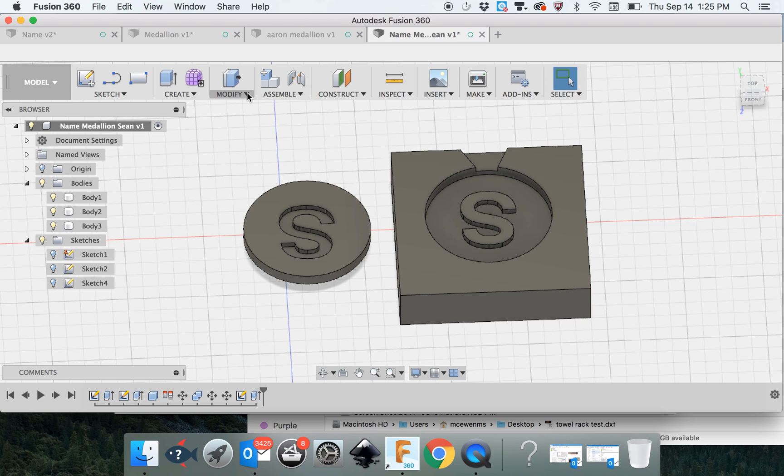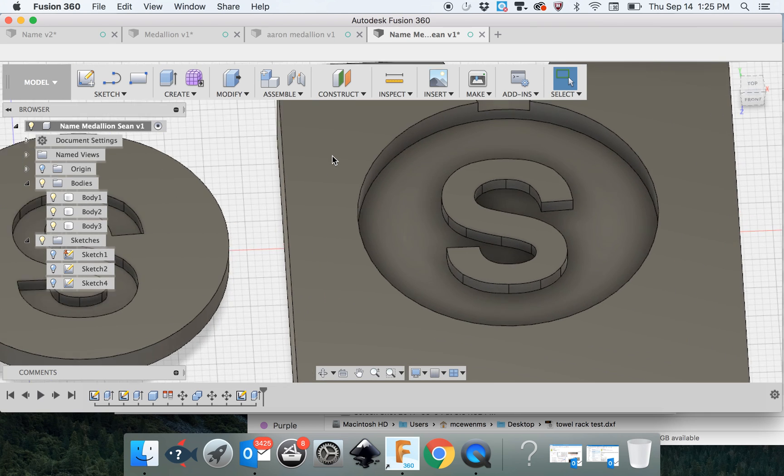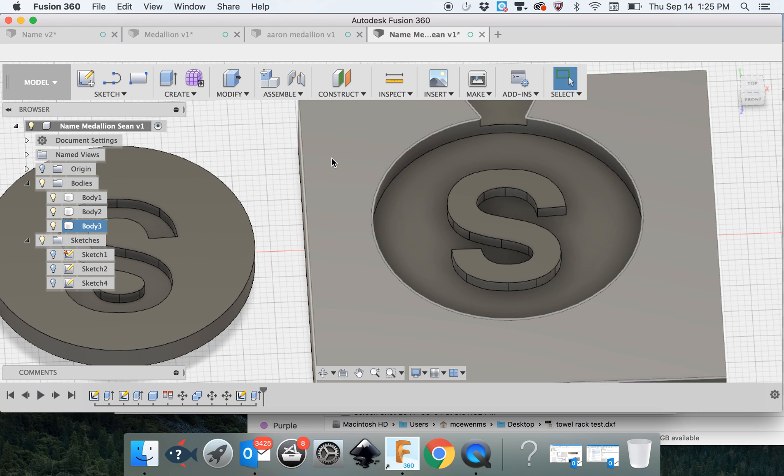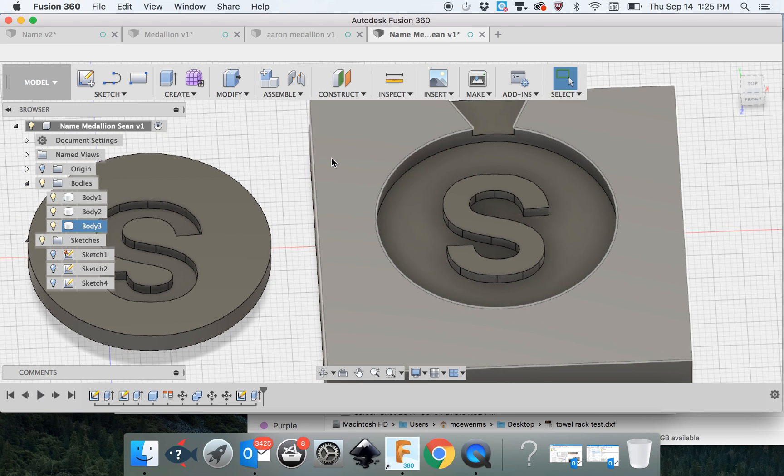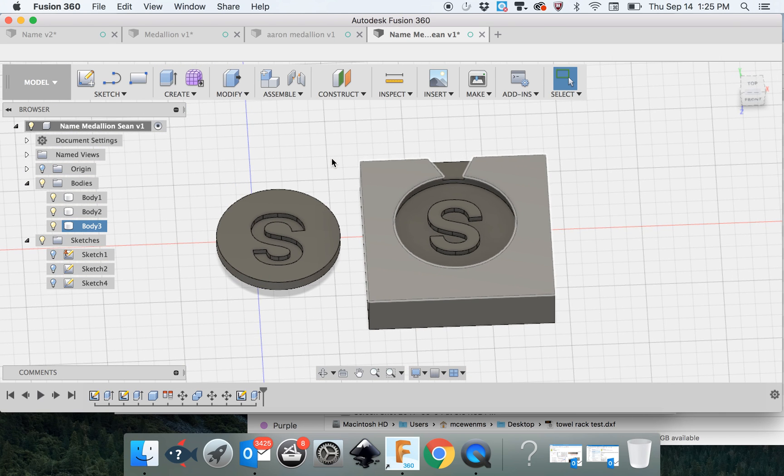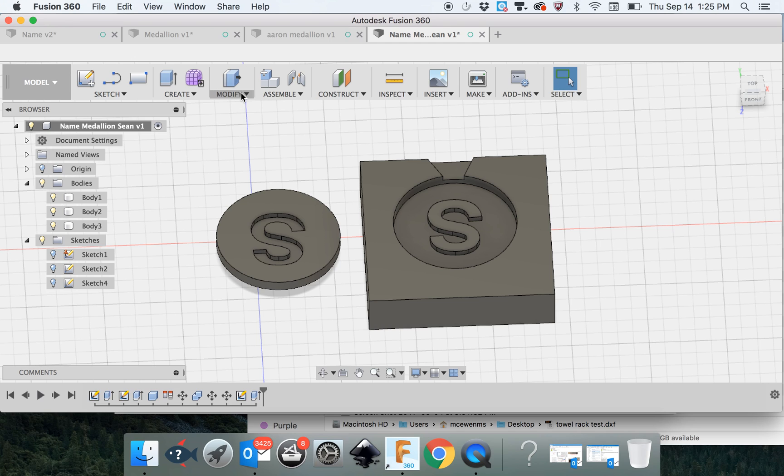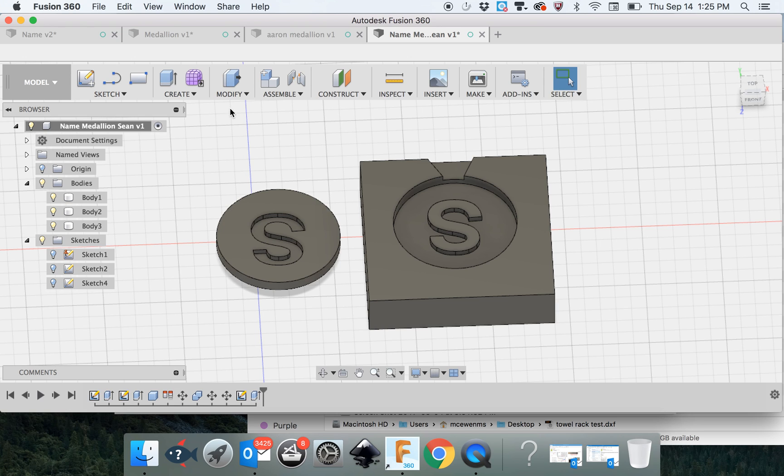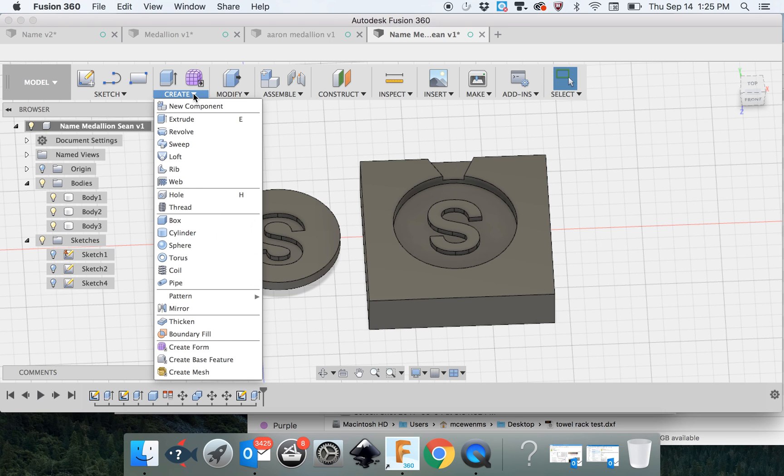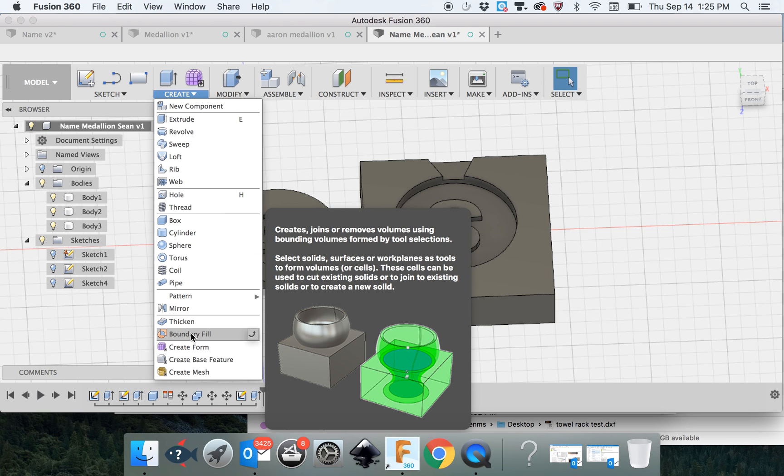First we need to fill this S with resin, because that's what we're going to do, and that's one of the things you need to learn to do in your project. We're going to use a tool called Boundary Fill. Boundary Fill is under the Create menu, and it means you actually fill in a space that you've defined to make a new body.